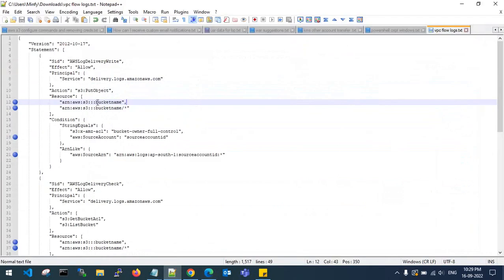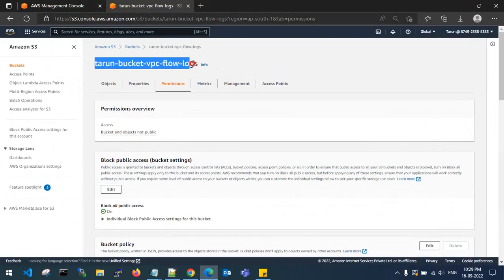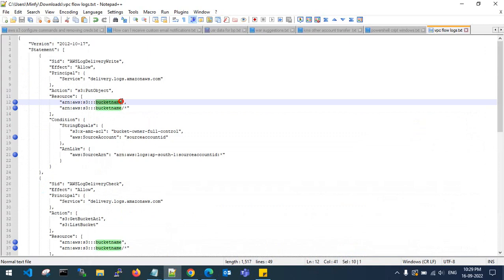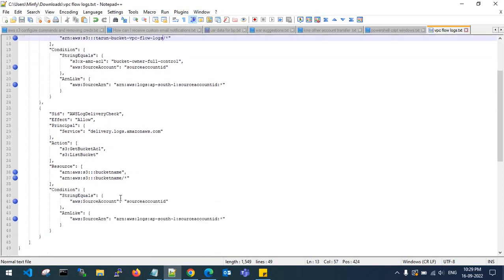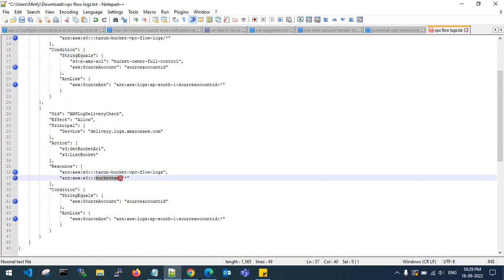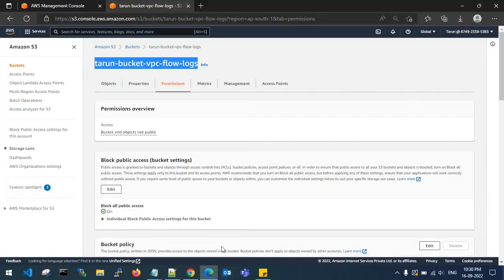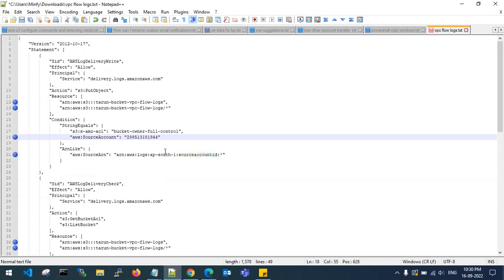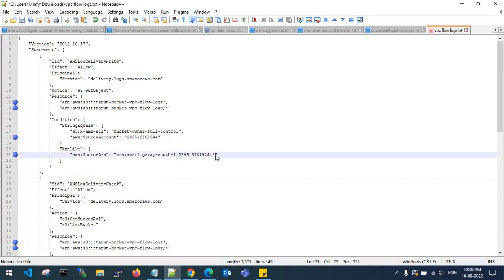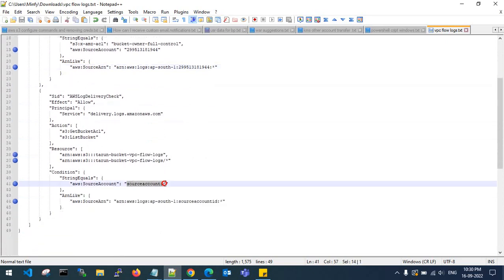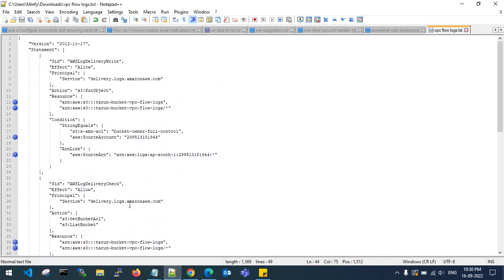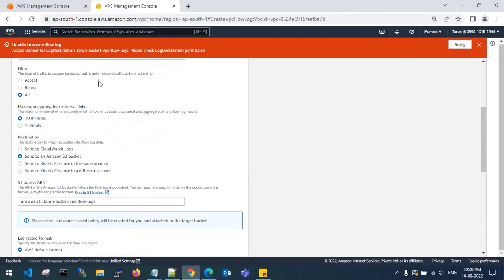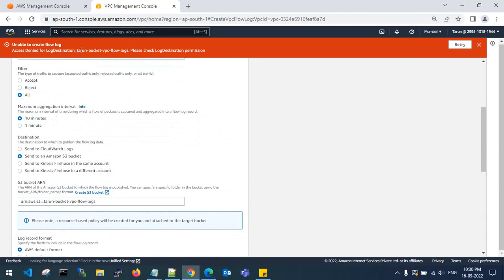I have written a bucket policy. Wherever you see the bucket name placeholder, copy and replace it with your destination bucket name. Wherever the source account ID is highlighted, replace it with your source account ID. This policy grants access from the source account to the destination account bucket — this resolves the 'access denied for log destination' error.